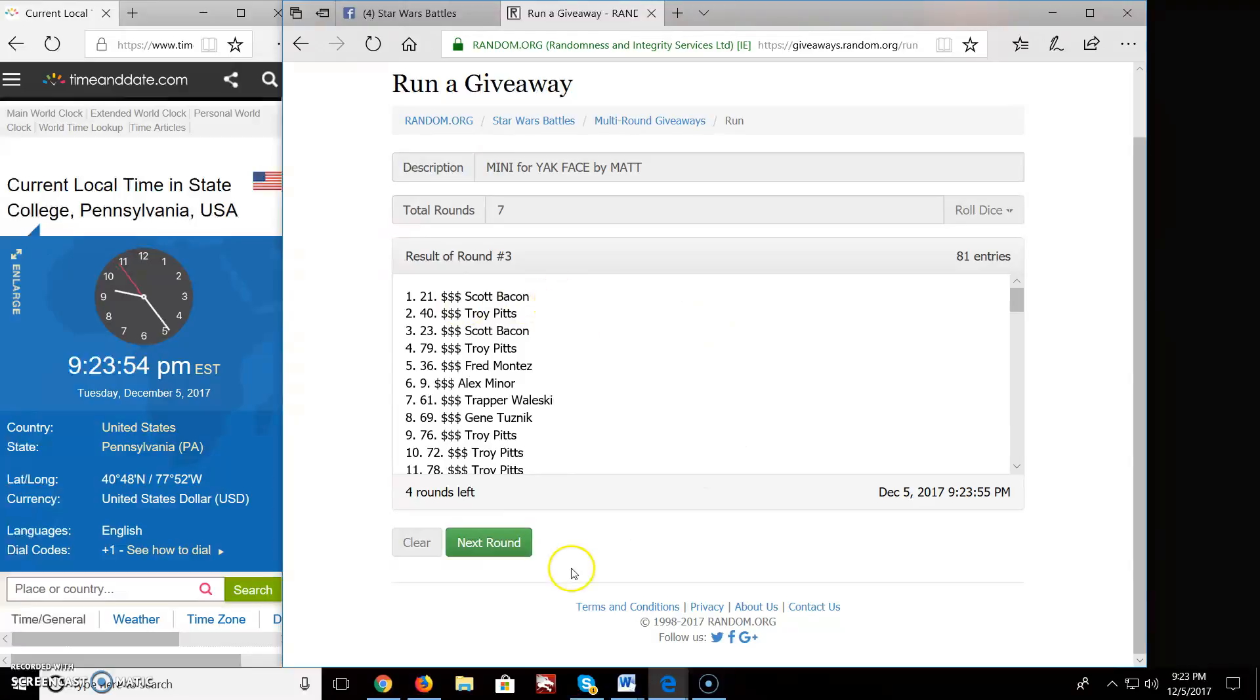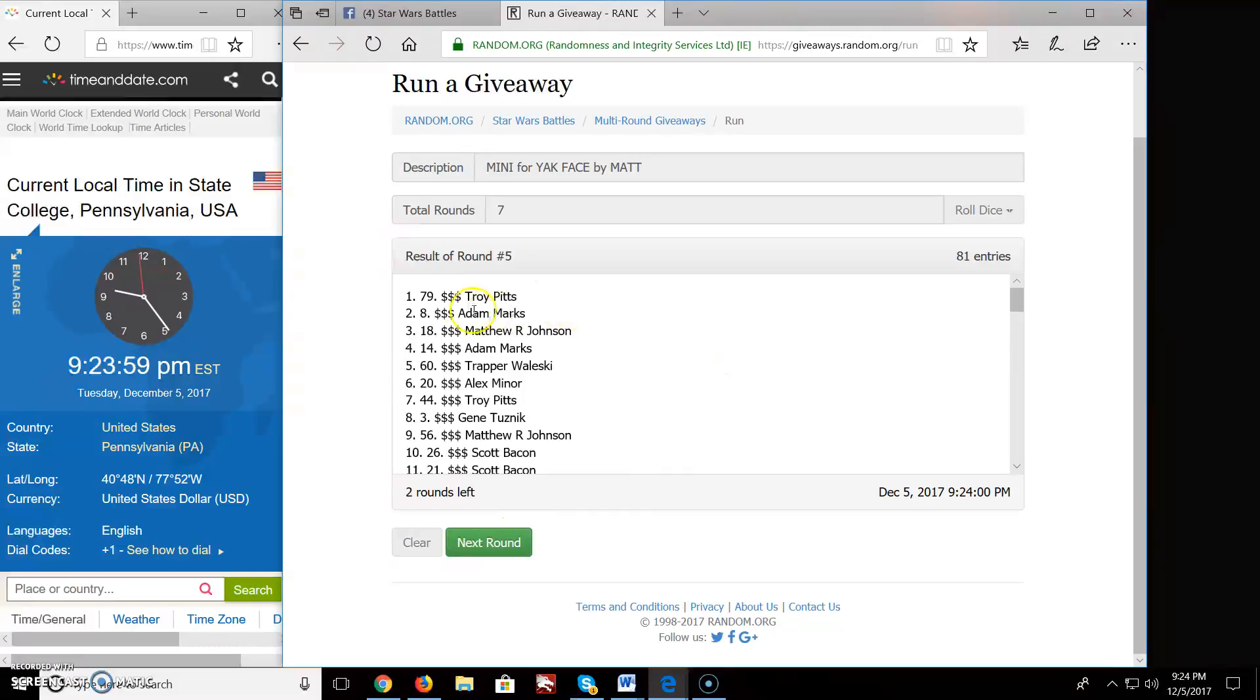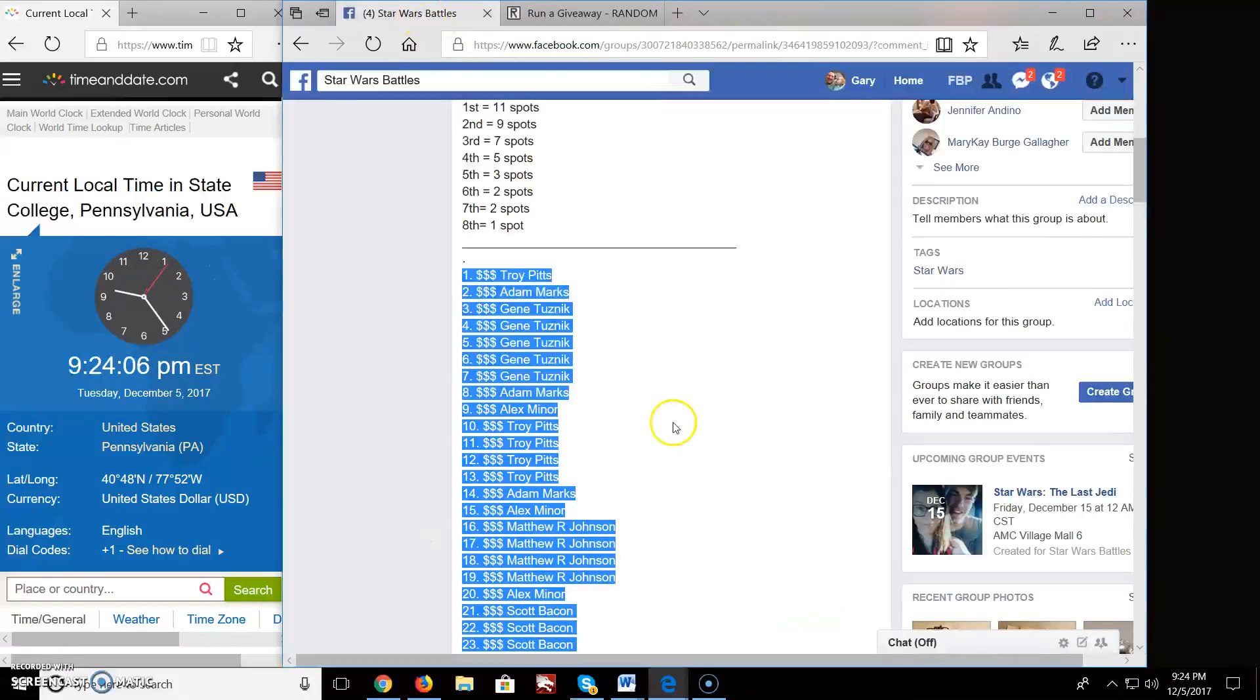Round 3, we got Scott up top. Round 4, we got Matthew. Round 5, we got Troy. Round 6, we got Matthew. Brings us up to that final round.